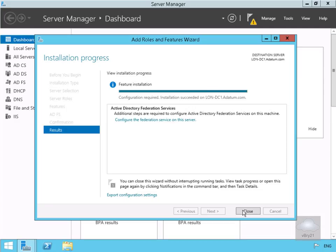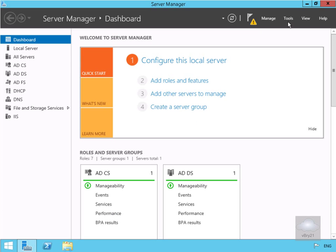We've now added the roles, so we'll just select Close. The next thing we're going to do is add a DNS record for the Active Directory Federation Services.